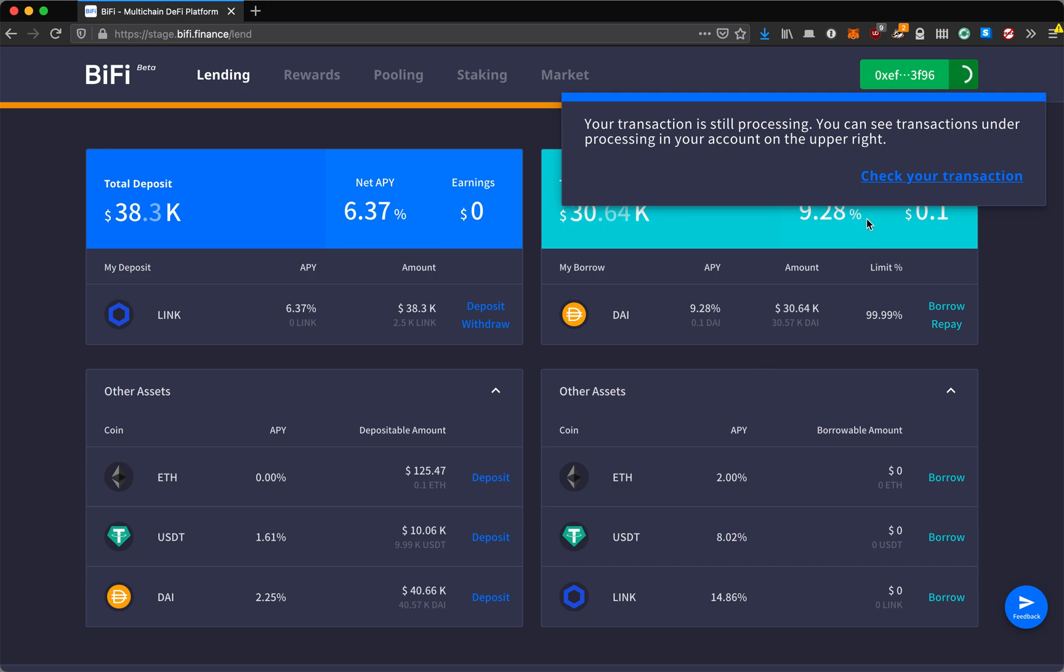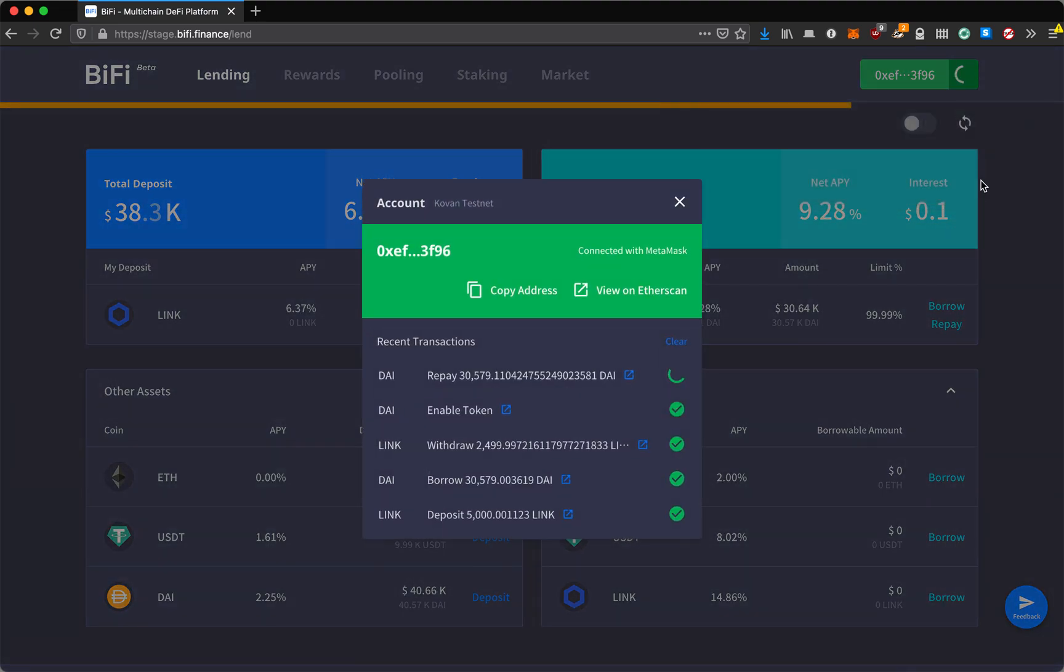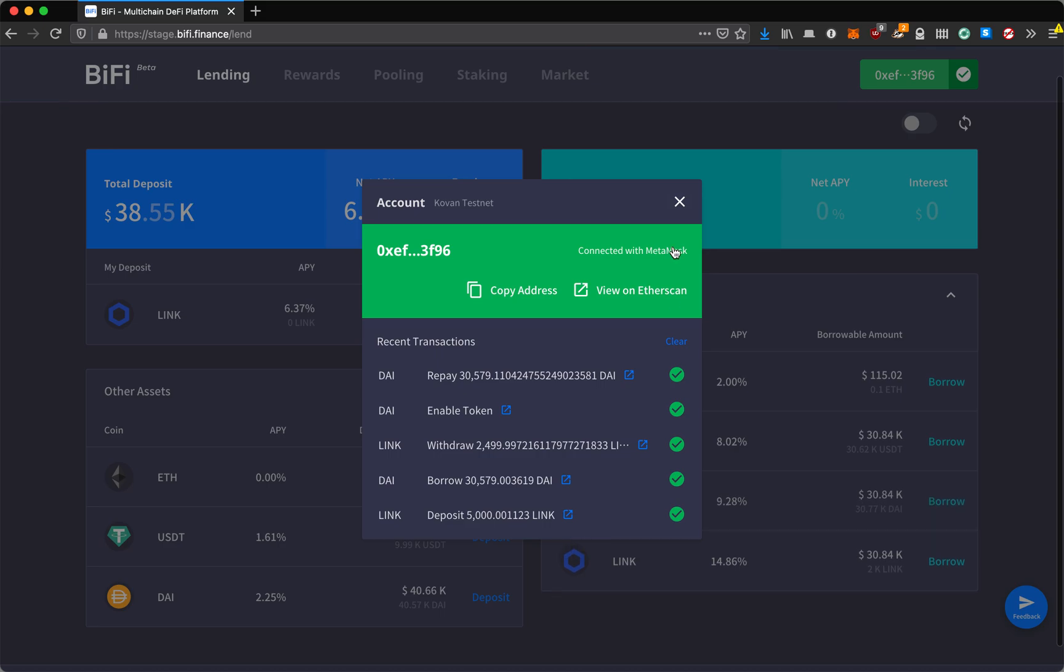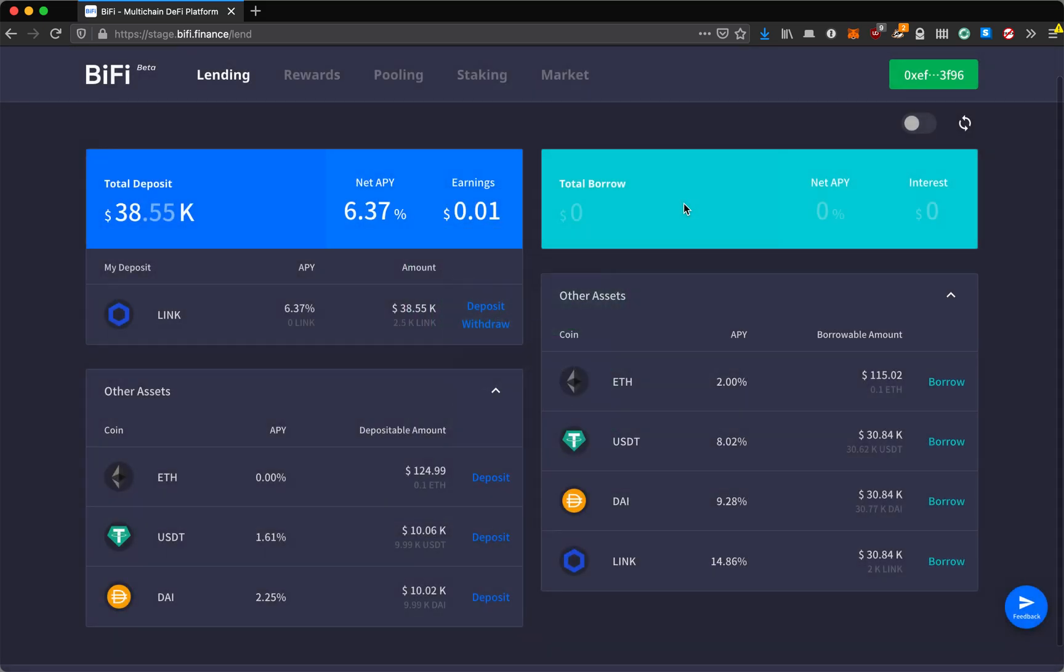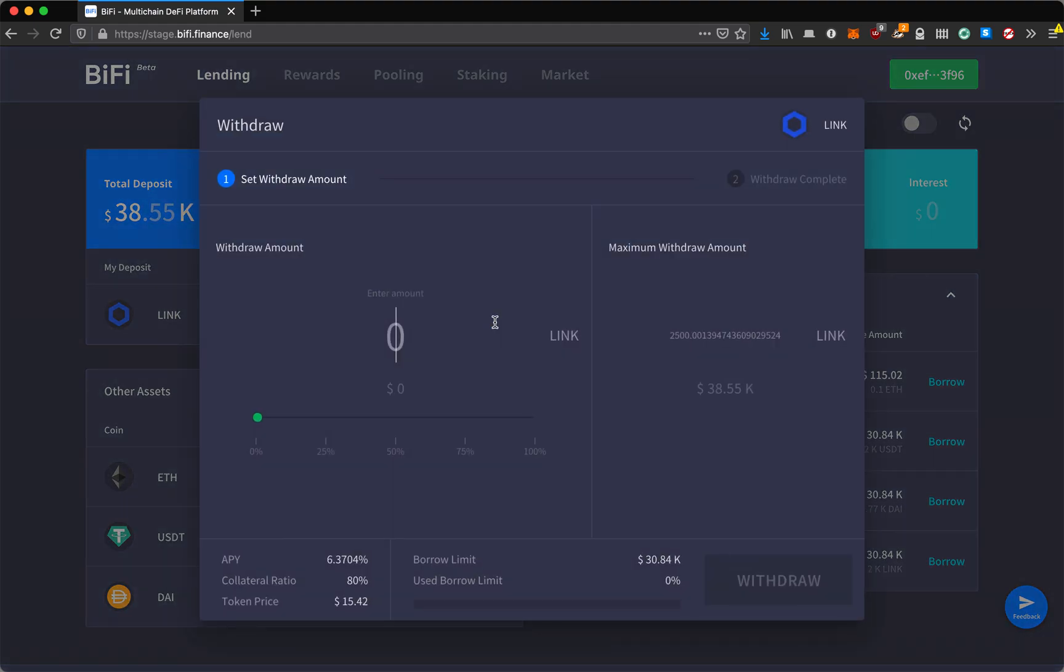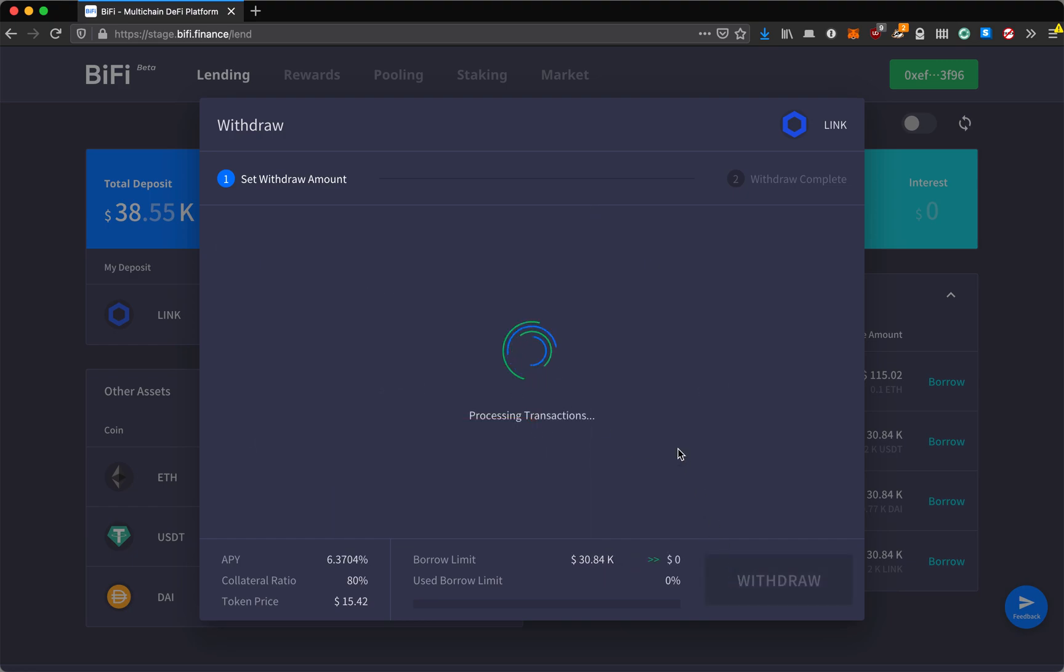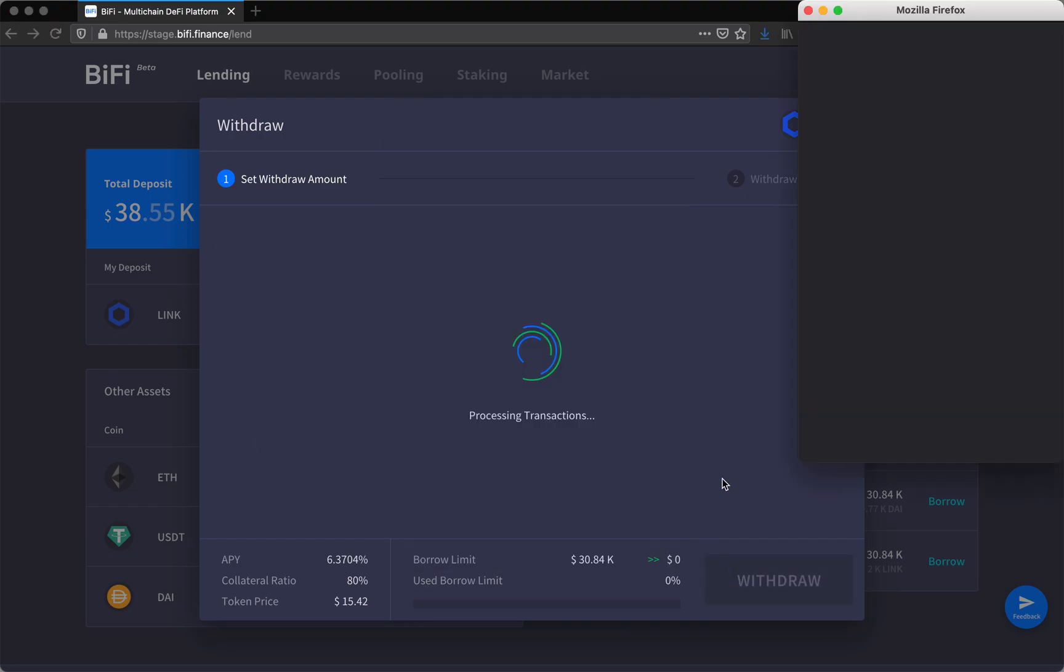Again, even if you leave, the transaction will be processing. You can check your transaction, you can go on to Etherscan and see what is happening. It looks like it has been processed successfully. Now that I've repaid, my debt to asset ratio is back down and I can withdraw the rest of my LINK.